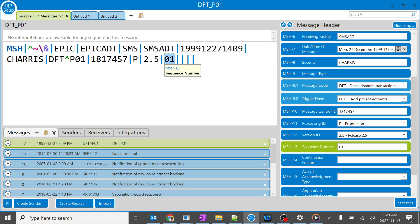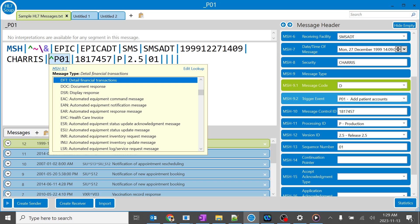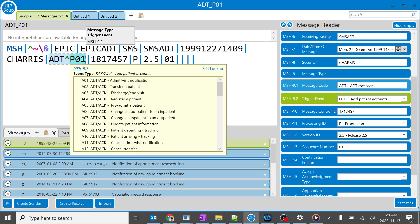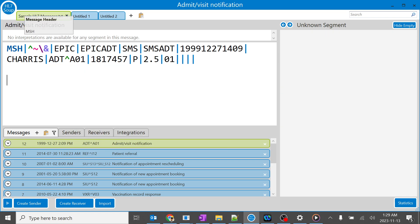But what if we are trying to generate multiple messages? I'll just edit this as ADT for our understanding purpose. I'll go with A01, perfect. So a patient has been admitted.